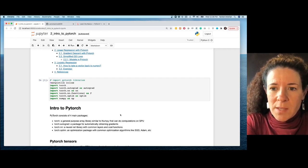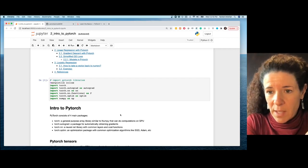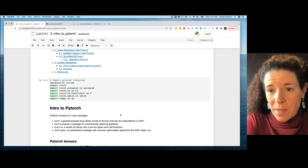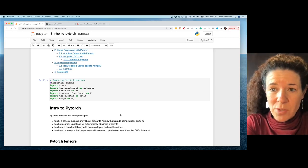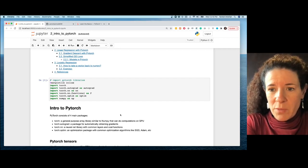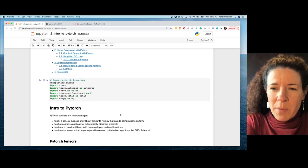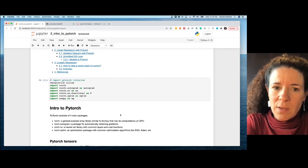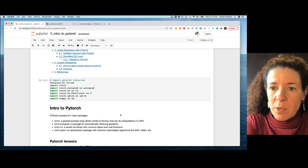PyTorch also has four packages that are very useful. One is a NumPy-like package — we call them PyTorch tensors. Then we have a package called autograd, which automatically computes gradients, and that becomes pretty handy when you're doing gradient descent.